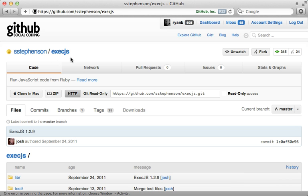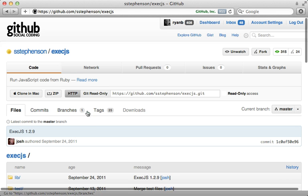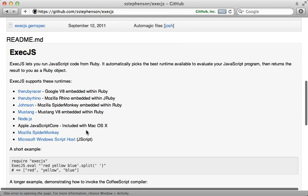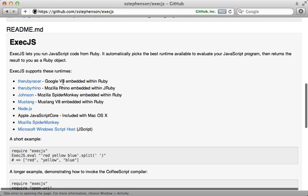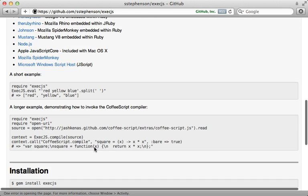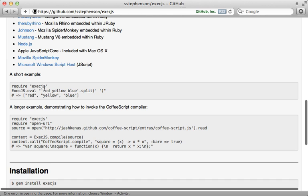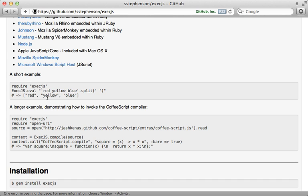It does this through a gem called ExecJS. ExecJS is pretty cool because it supports a variety of JavaScript runtimes and will just choose the best one available on the given system. It provides a common interface for interacting with and compiling JavaScript — you can just execute some JavaScript and it will return some Ruby, or you can compile a source file like this.